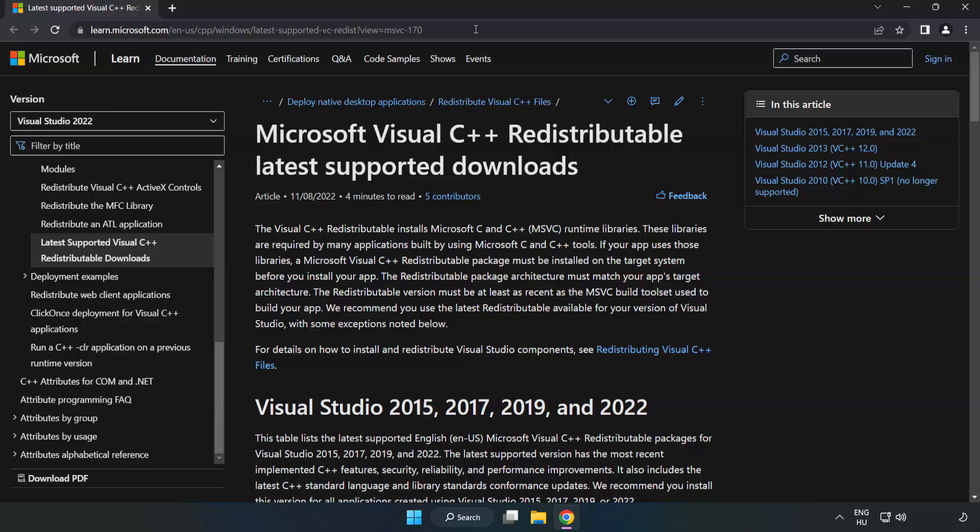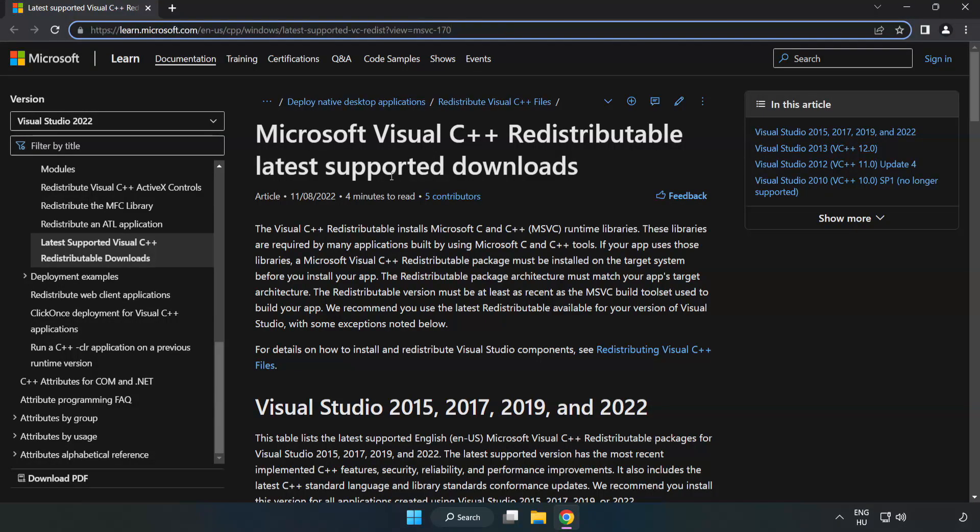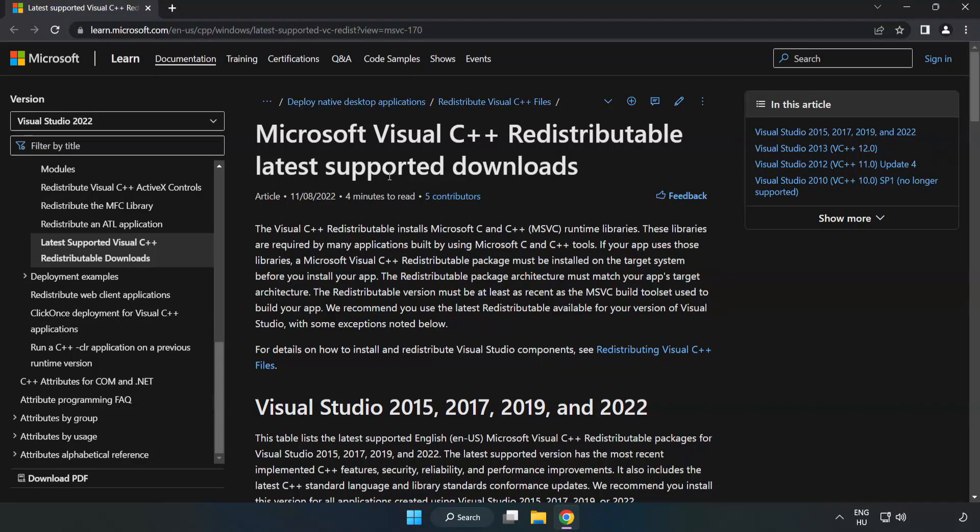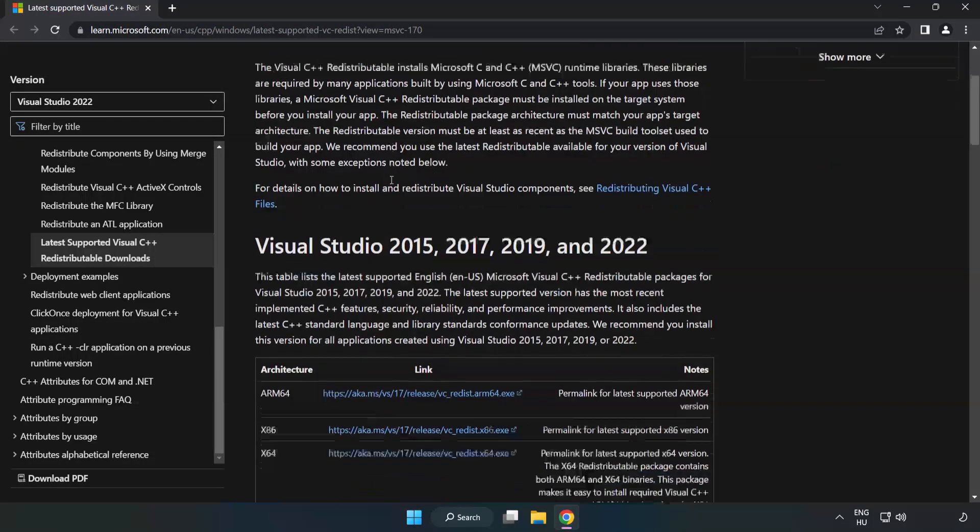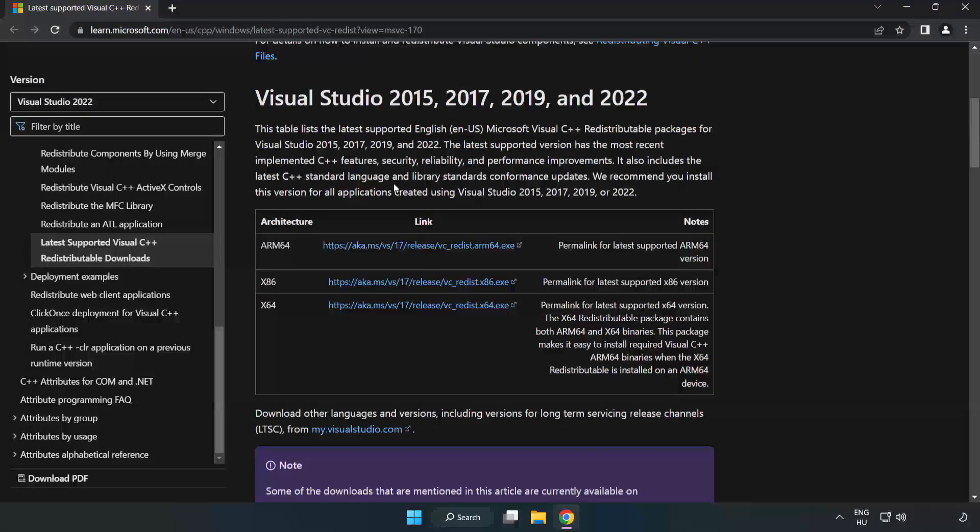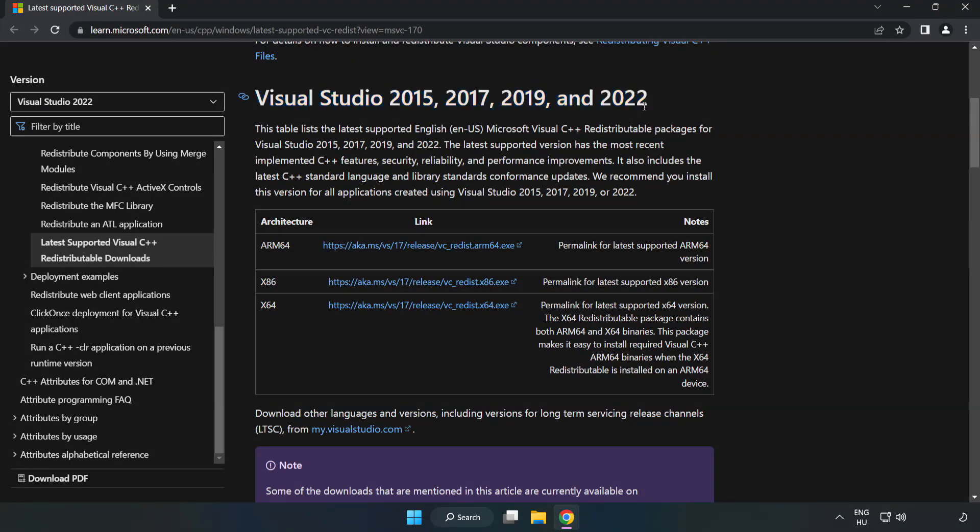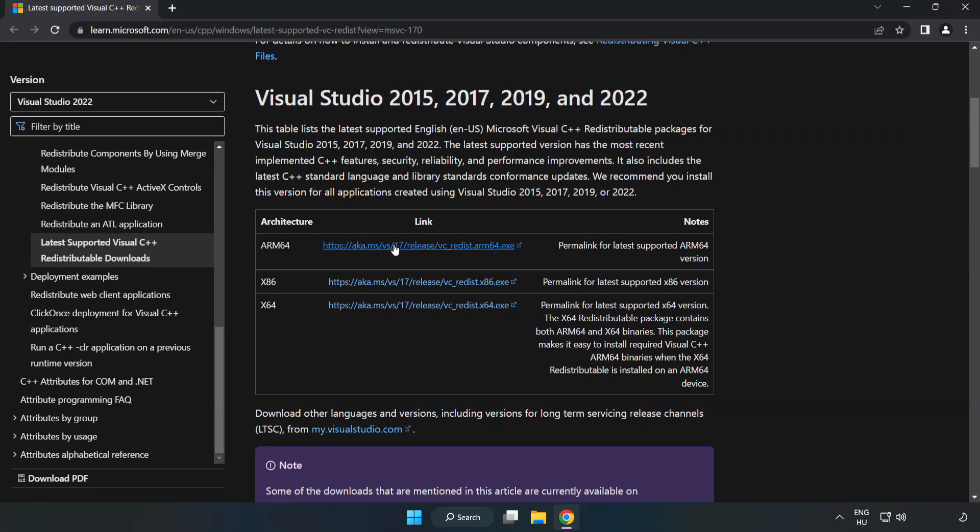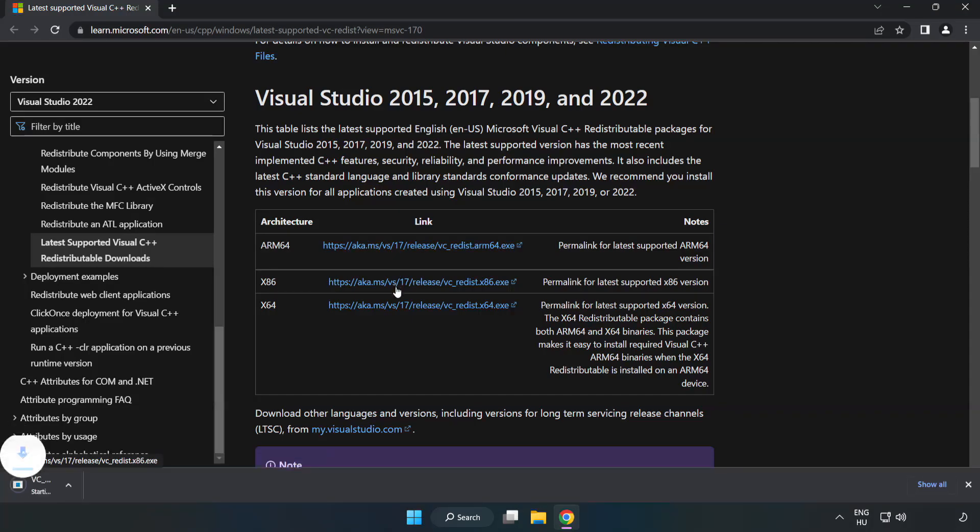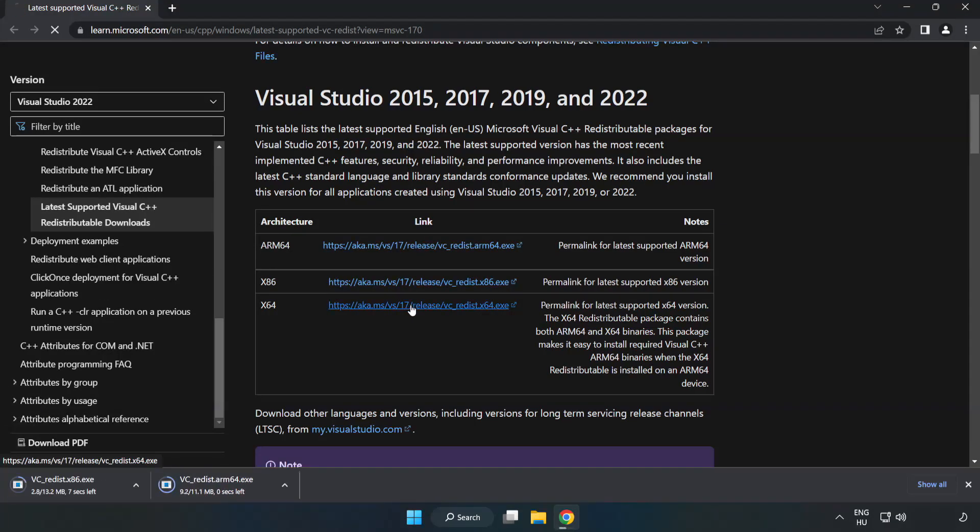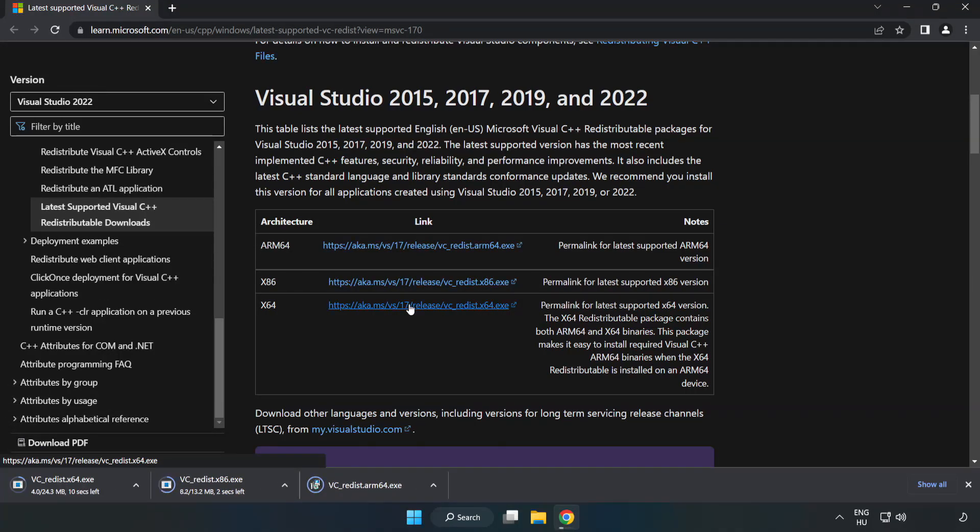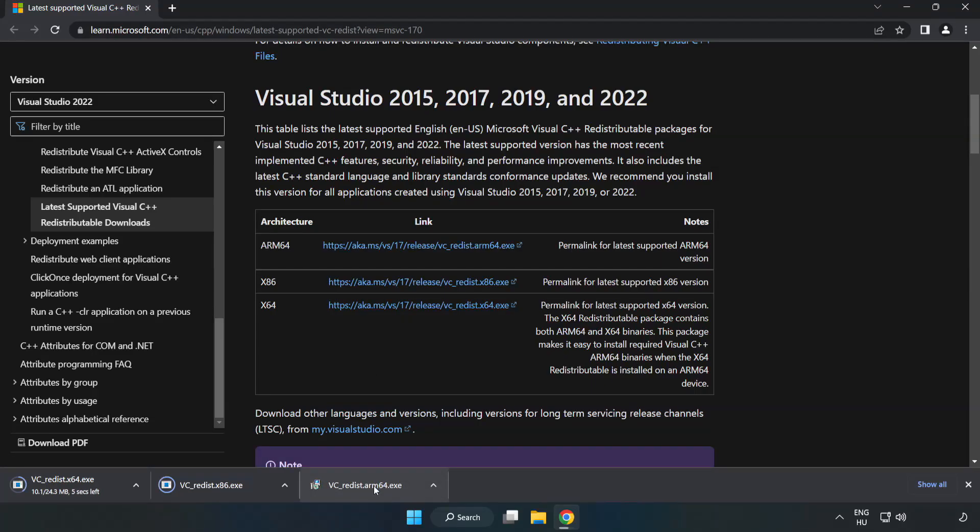Go to the website, link in the description. Download 3 files. Install Downloaded File.